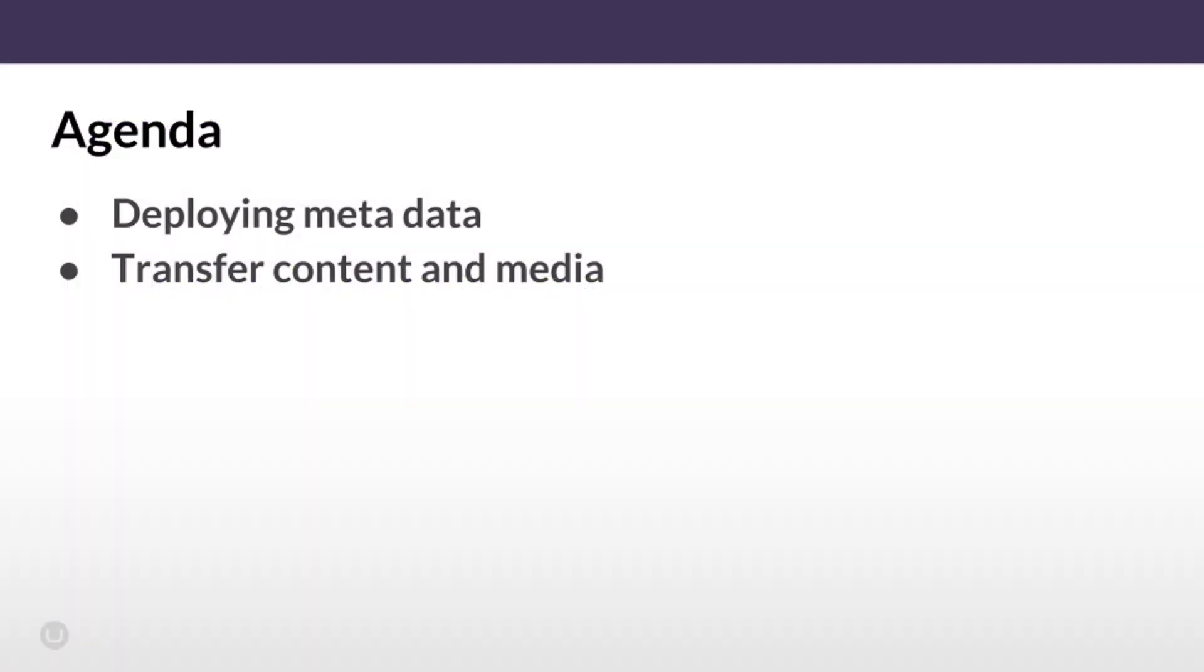This is how the agenda looks like: first of all we will start with deploying metadata and once we are ready we will transfer content and media.